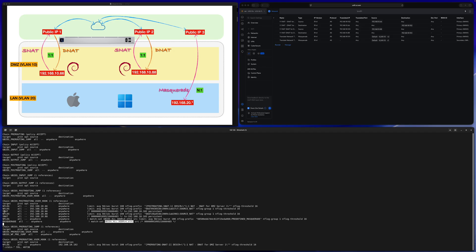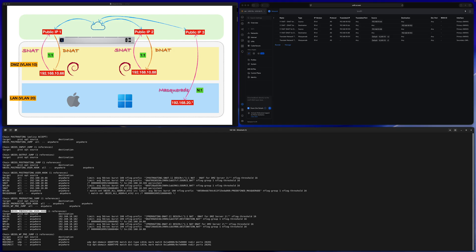You may notice there's some overlap between the two SNAT rules and the masquerade rule, but it doesn't matter because the masquerade rule is at the end. If the first two SNAT rules match, the masquerade rule won't be executed. So for DMZ server 1, only the first SNAT rule executes; for DMZ server 2, only the second SNAT; and for other LAN clients, only the masquerade rule runs. Moving on to the PREROUTING chain for DNAT: it's simpler, with just the two DNAT rules we created.